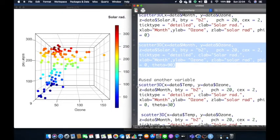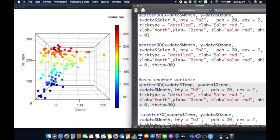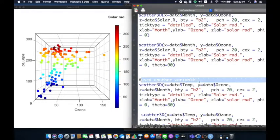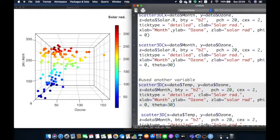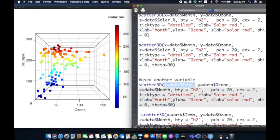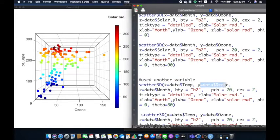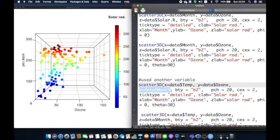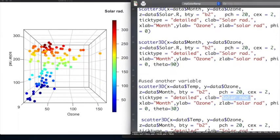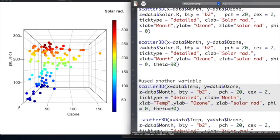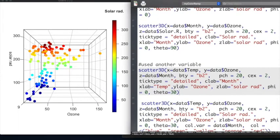I will give another example. In this example, I will change the variables of x, y, and z by using temp, ozone, and month variables respectively. We need to change the zlab, xlab, ylab, and zlab accordingly.